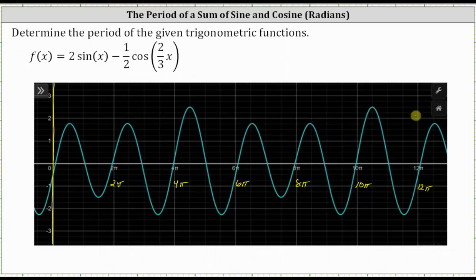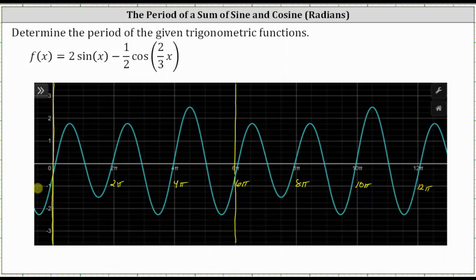Analyzing the x-axis, notice how from zero to six pi radians we have the graph of one period of the trig function, as well as from six pi to twelve pi. And therefore the period is equal to six pi radians.